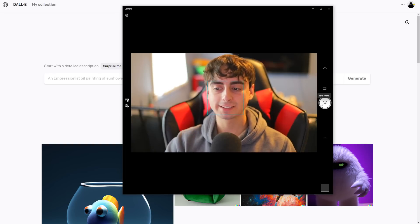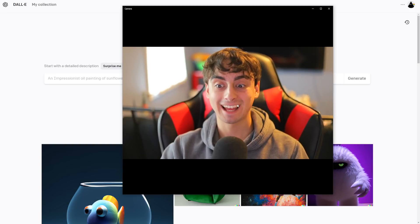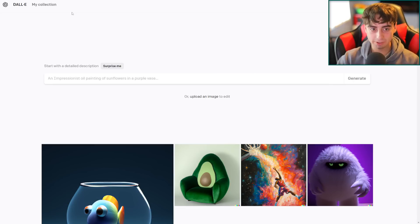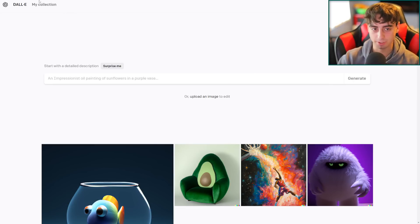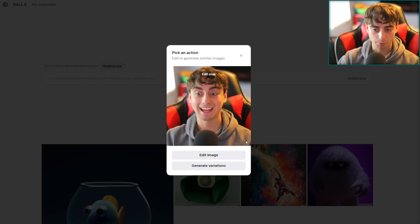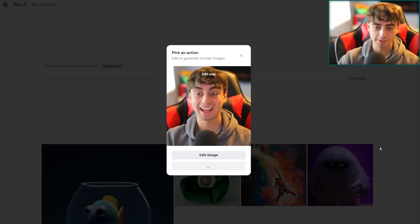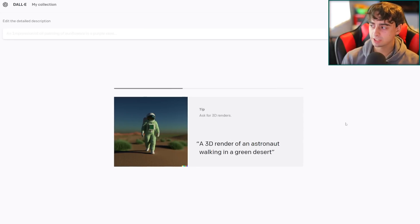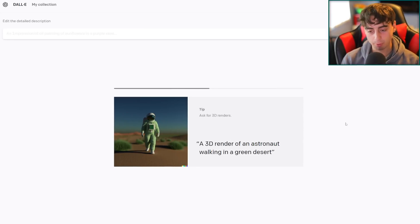I'm going to go ahead and take a photo of myself. Now let's see what DALL-E thinks of this image. It's doing the same framing here — we'll crop it out and then generate variations of this image. Very excited to see what we get for our output.